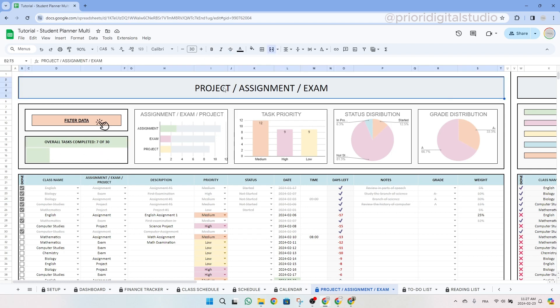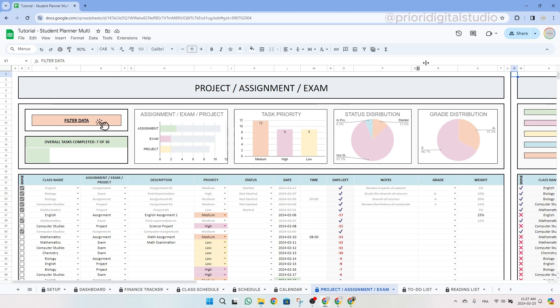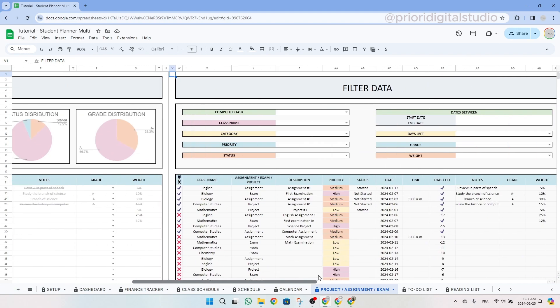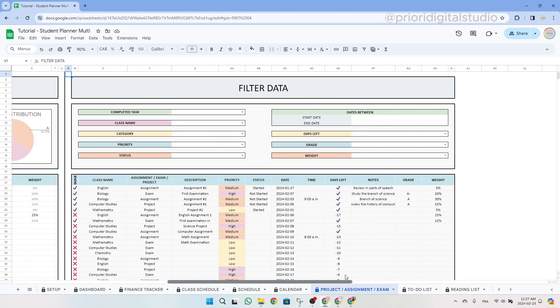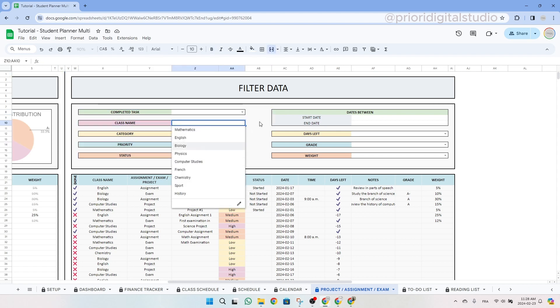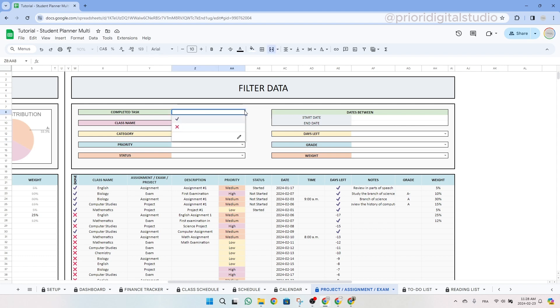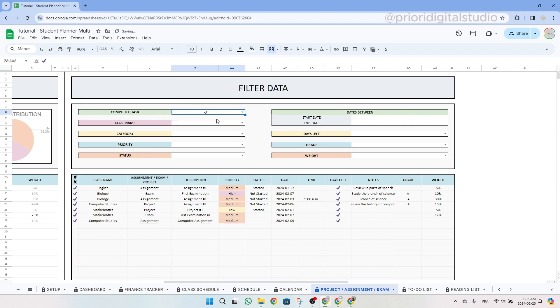The second chart represents your task priorities. And additionally, you can view the status distribution and your grades through the respective charts. So on the left hand side, you can also monitor your overall task completion progress. This tab also features a filter feature on the right hand side accessible by clicking on the designated button or dragging the tab to the right. So as you can see in this filter, we have a lot of options. So we can either filter by completed task, class name, category, priority, status, you see the drill.